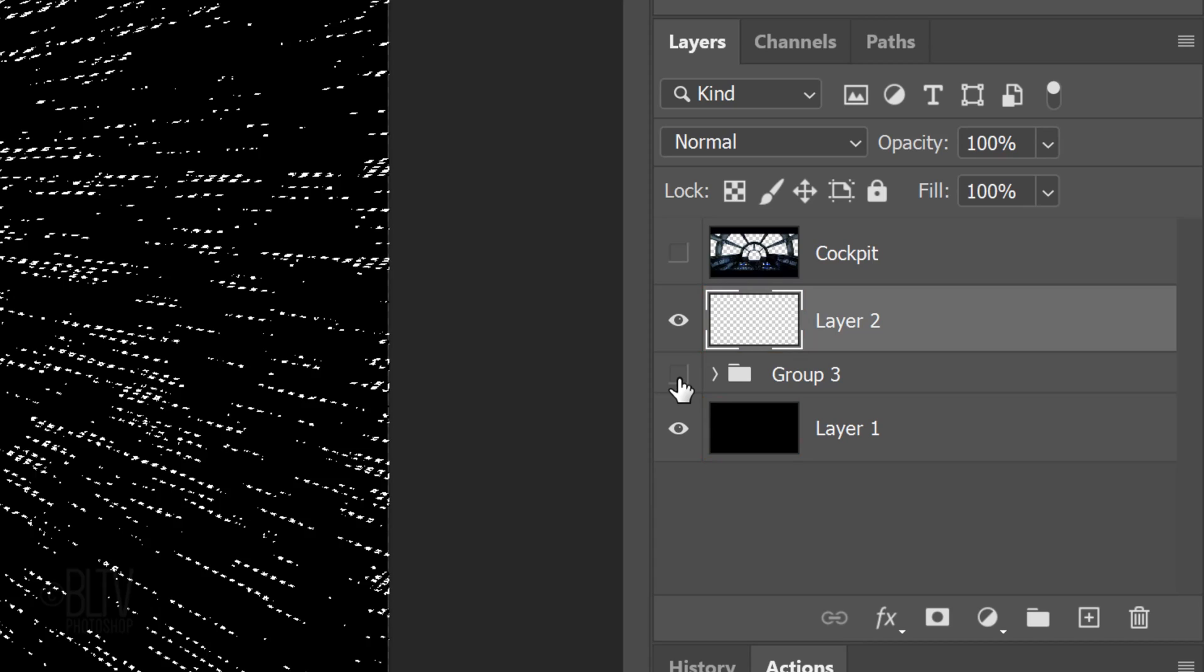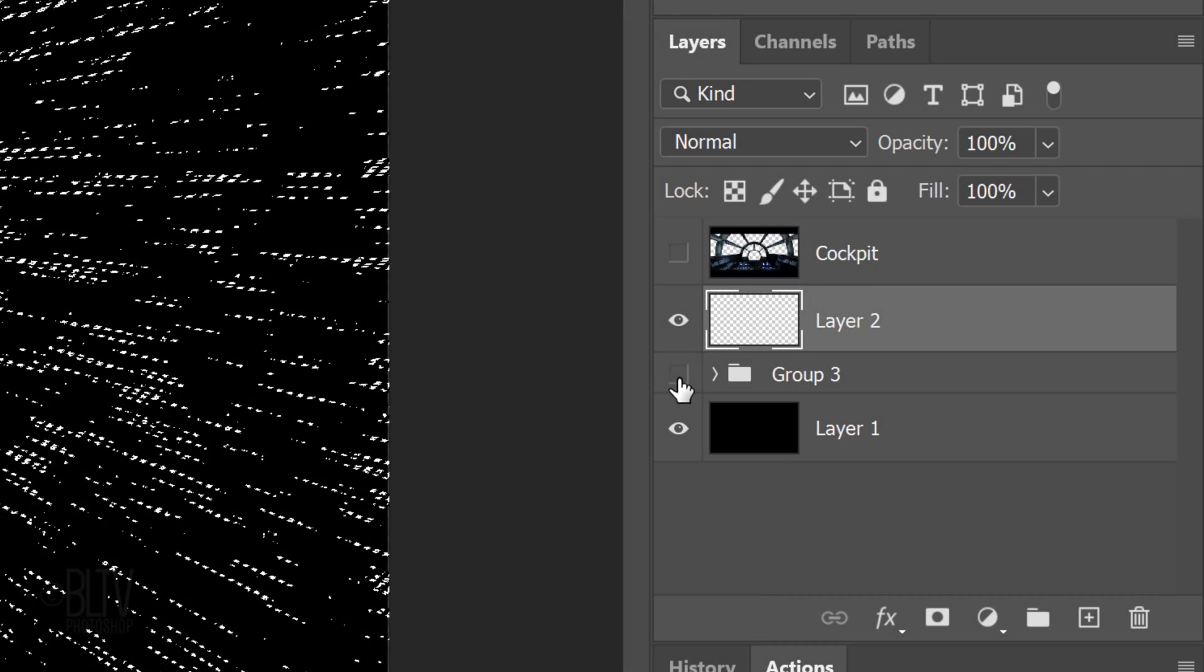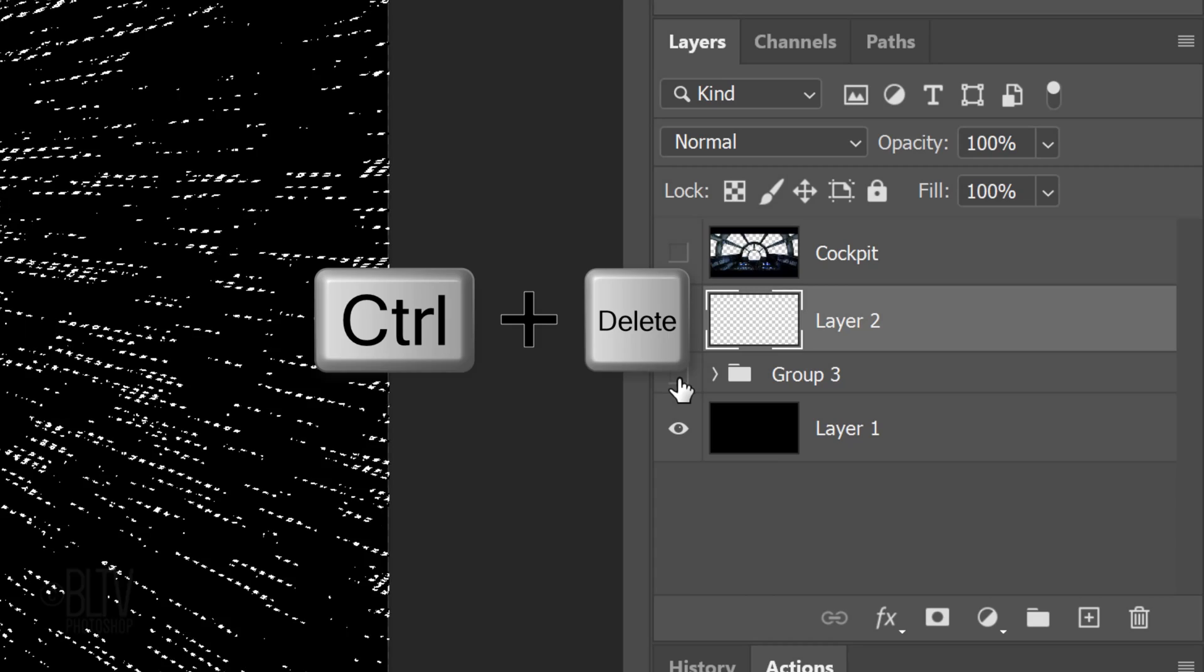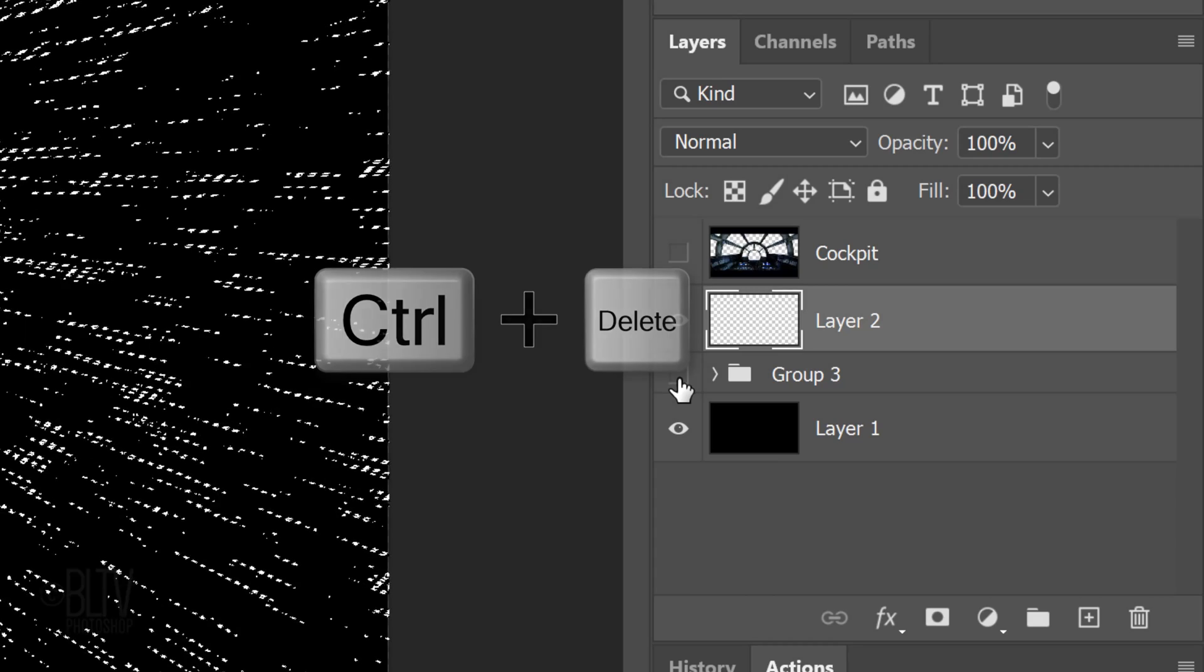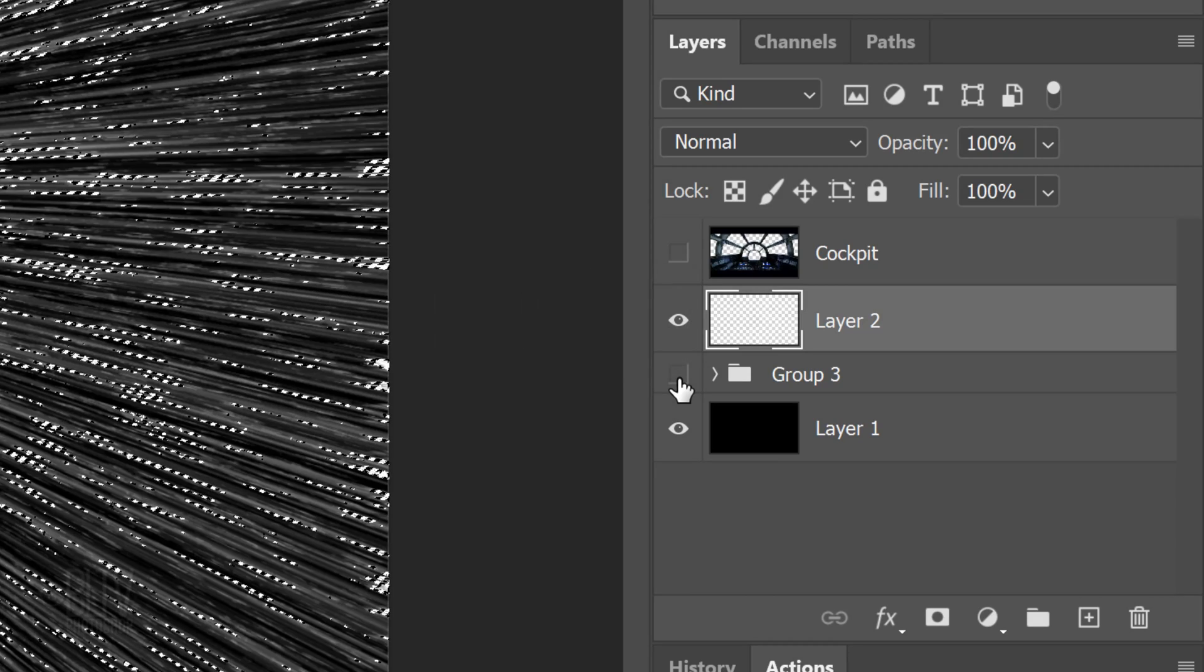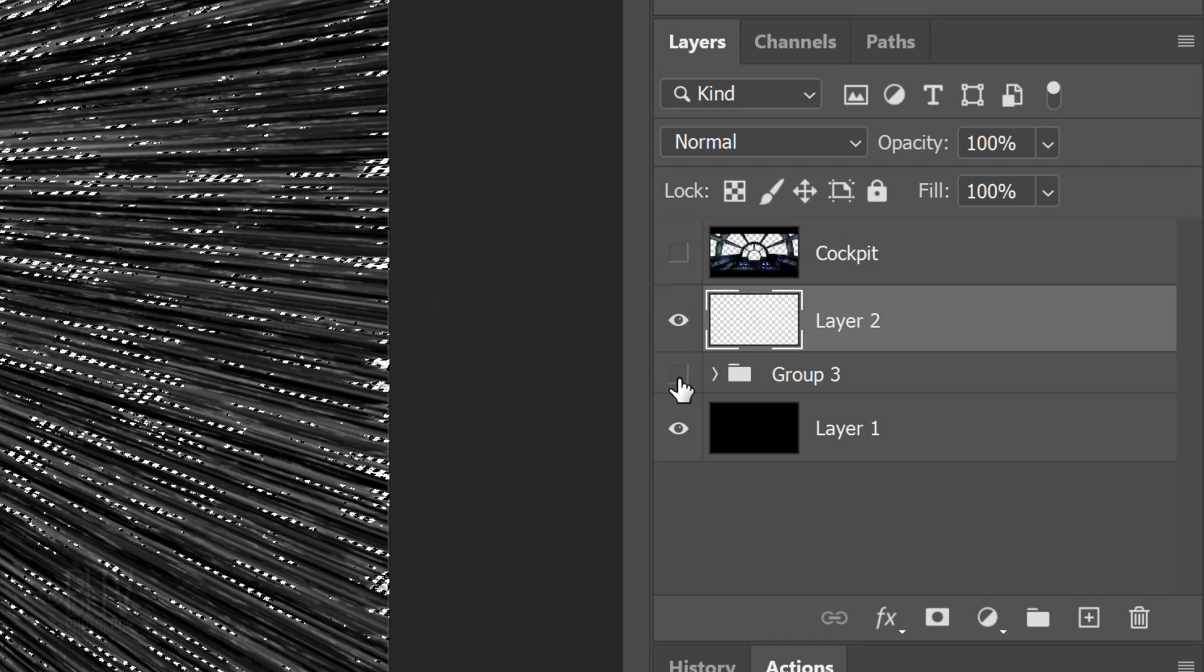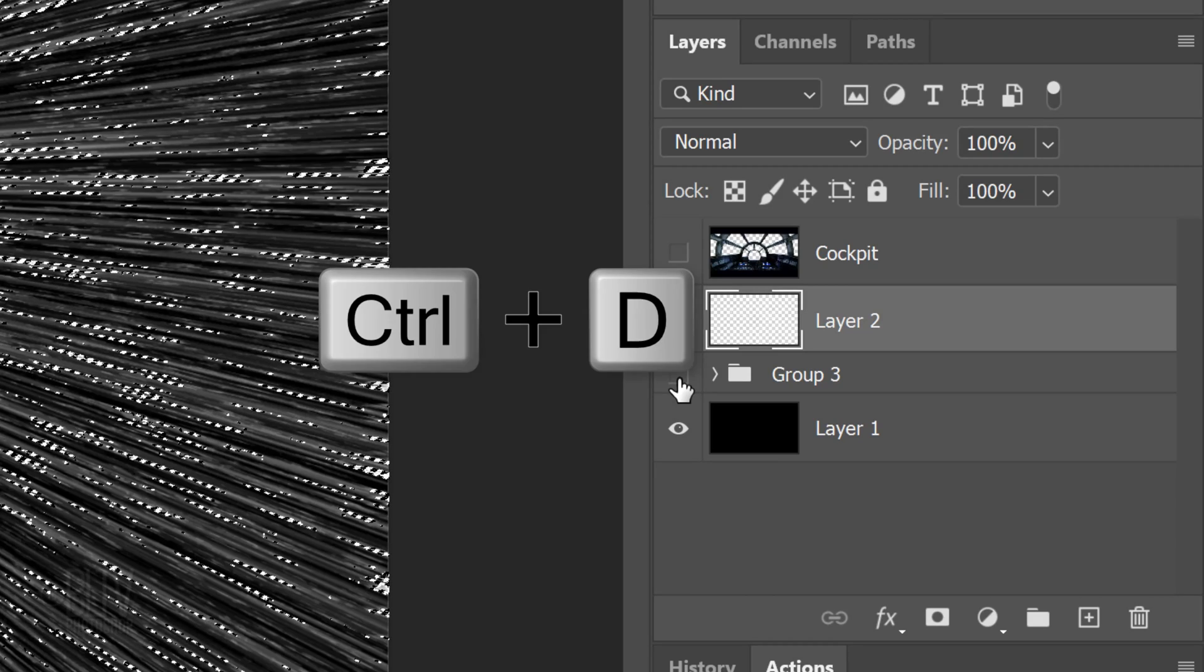We'll fill the selection with white. And since our background color is white, press Ctrl or Cmd plus Delete. Deselect it by pressing Ctrl or Cmd D.